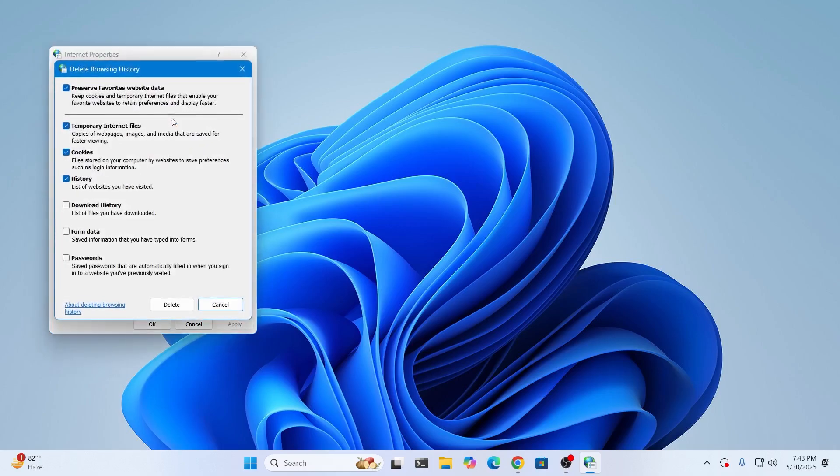It will give you all the options. Select what you want to delete. For example, I want to delete temporary files, which I don't need anymore. Cookies - this is the browser preference. I need to keep this for myself, but you can delete it if you want.